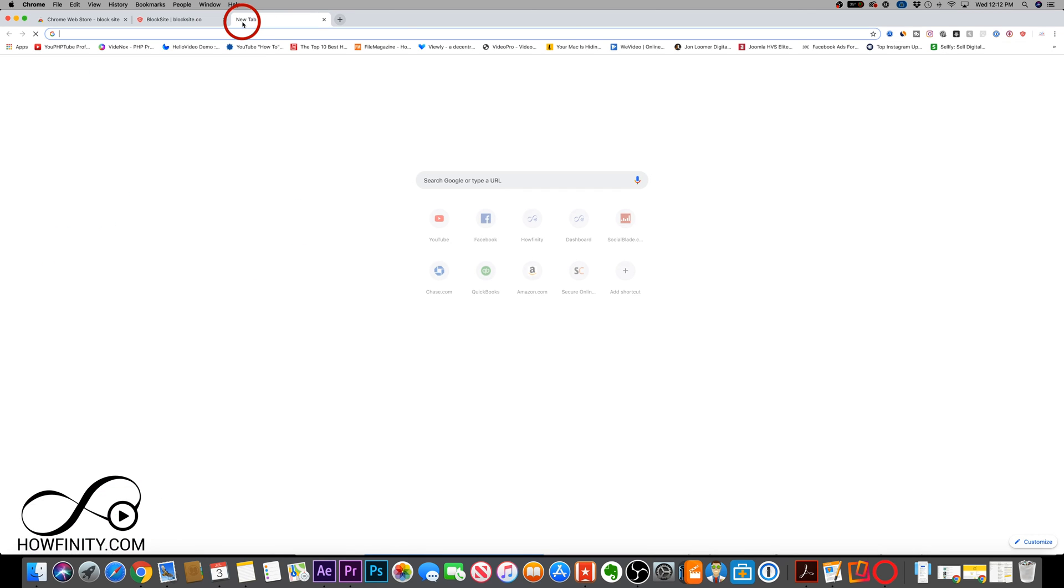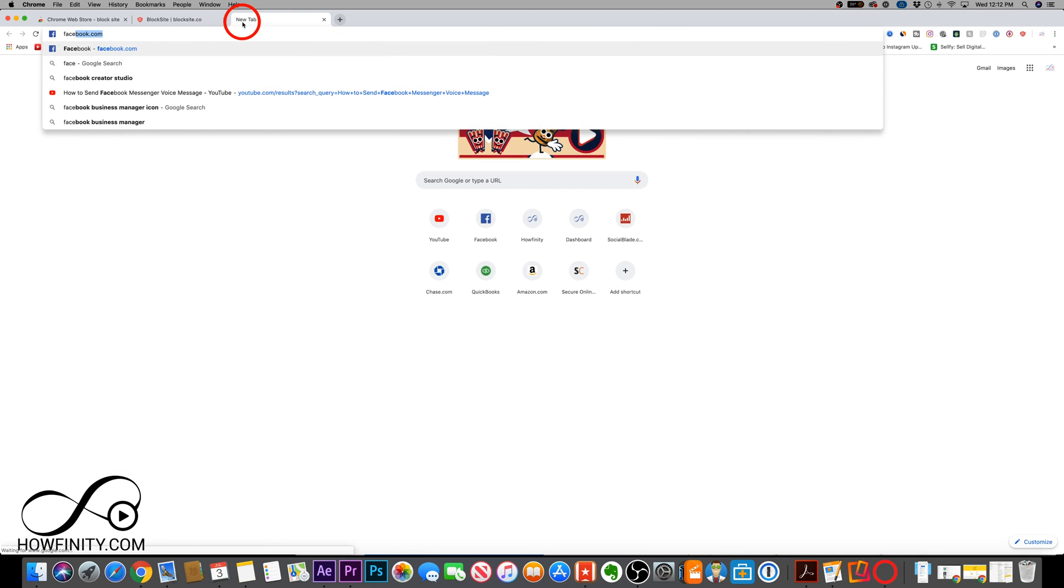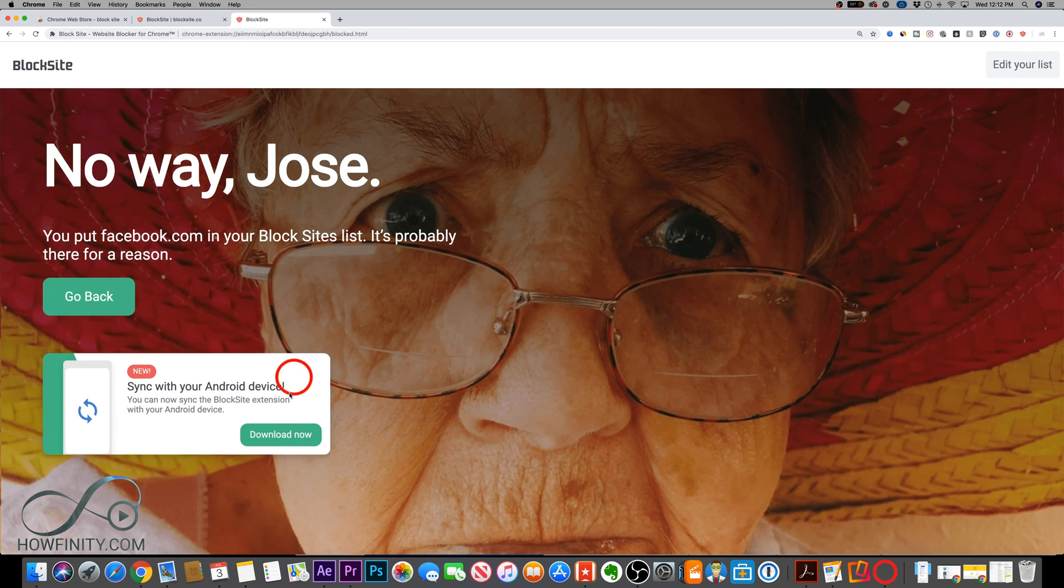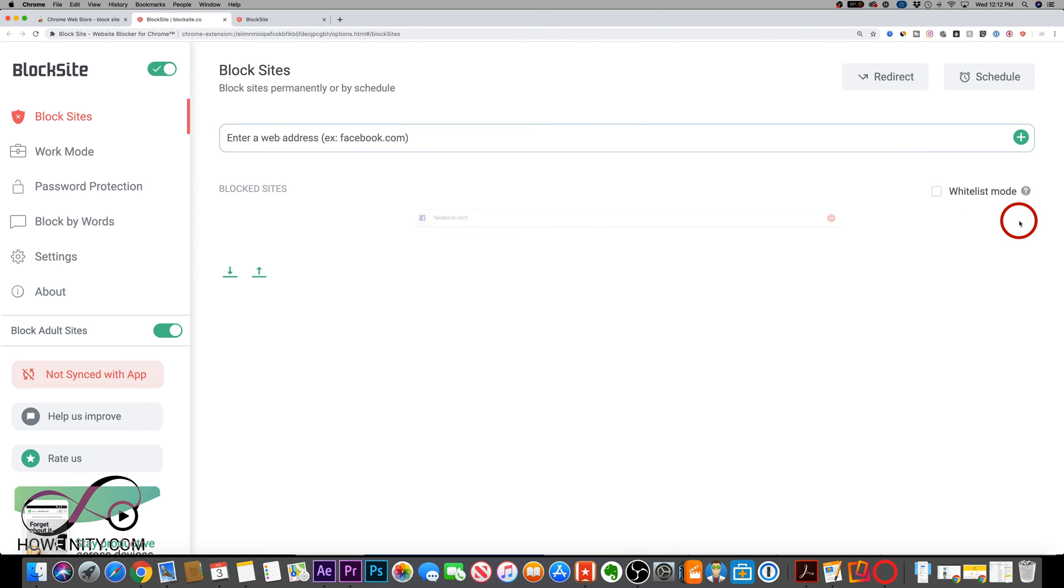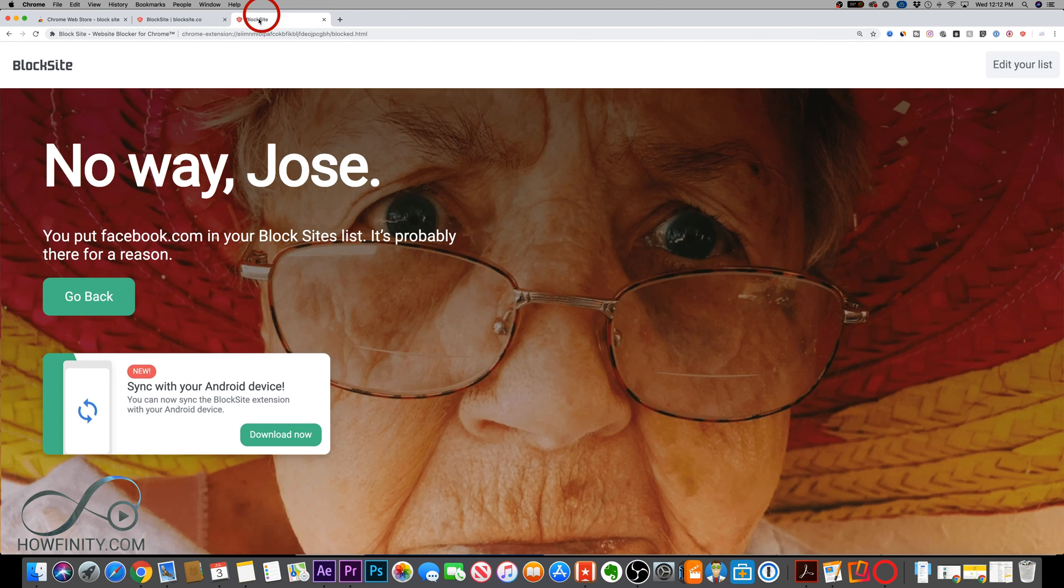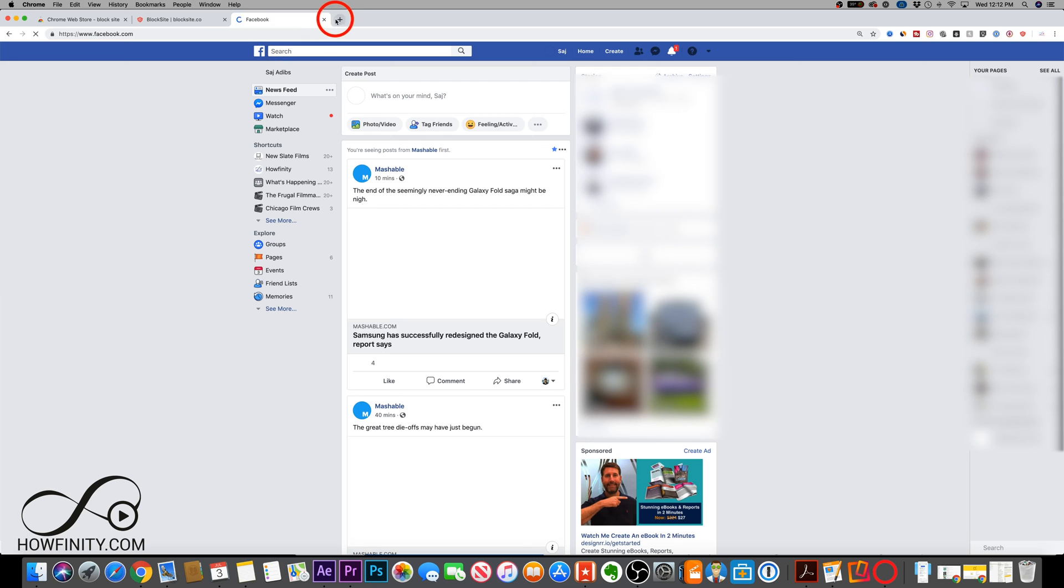Again, if I go to a new tab and type in facebook.com, I'm going to get this page because it's been blocked. At any time I could come back here, I could remove this and I could go back to facebook.com and it will show right back up.